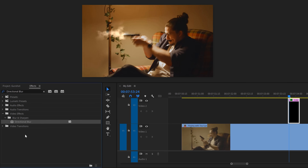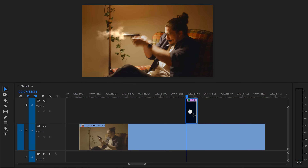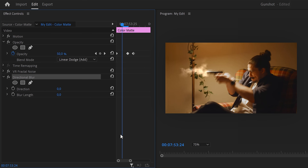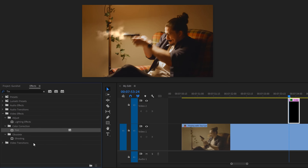To make it look so much better, we're going to start by adding directional blur to our color matte. Once it's applied, go to the effect controls and increase the blur length slightly. Then set the direction to where the bullet is going — this is just a subtle adjustment.